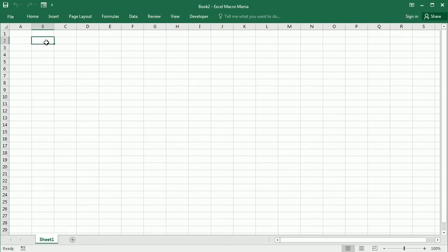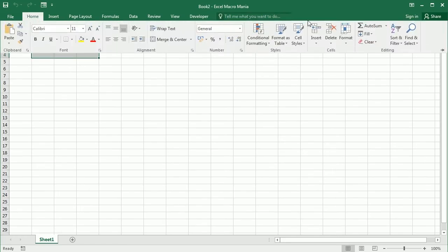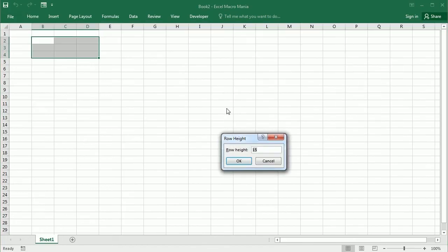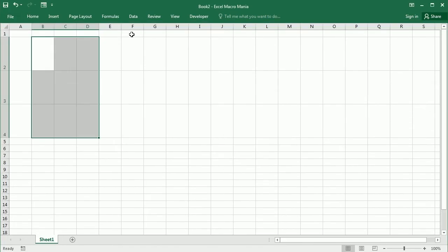We'll use the range B2 to D4. I'm going to format that so it looks like a tic-tac-toe game board.